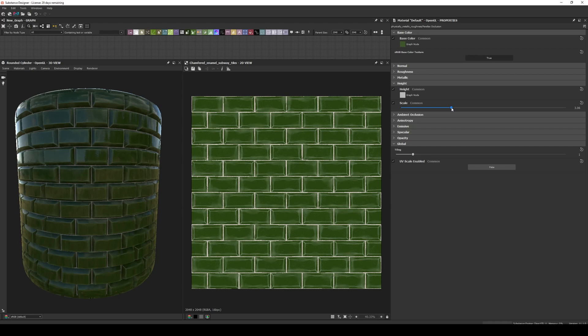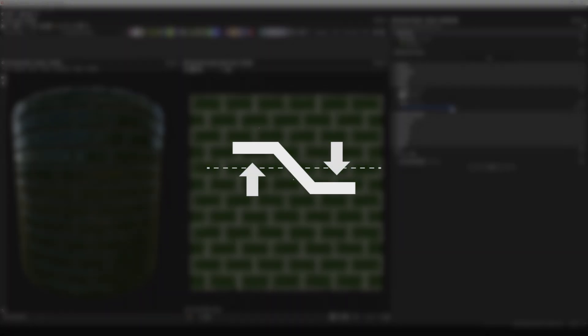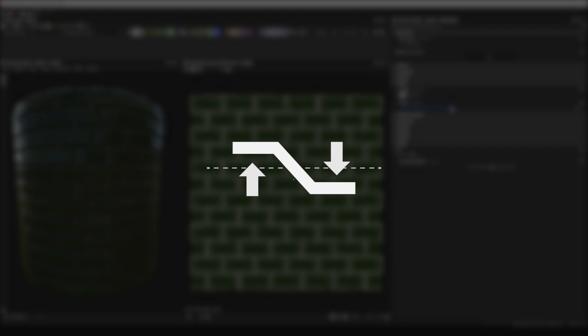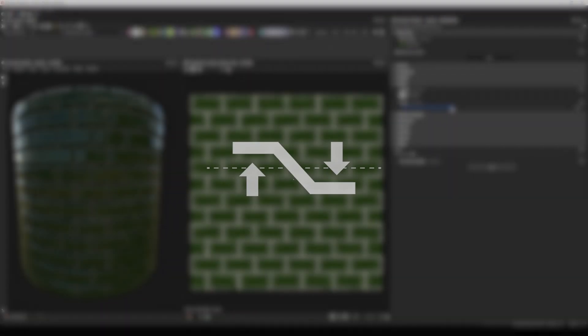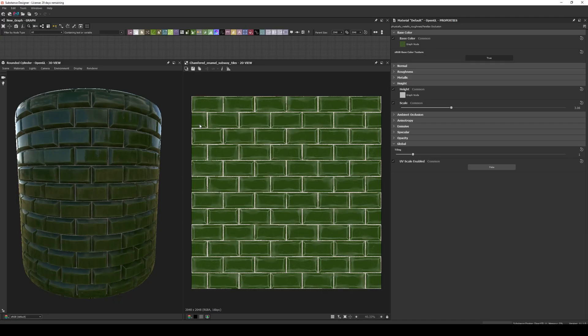But we all know why we are really here, we love to see how the height map displaces our geometry. And for that we need to use Tessellation. Unlike Parallax, Tessellation actually deforms the geo, by pushing and pulling the vertices along its normals.